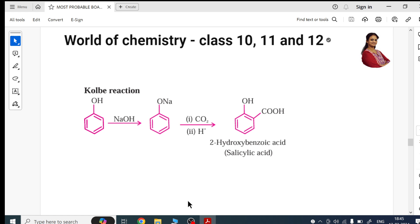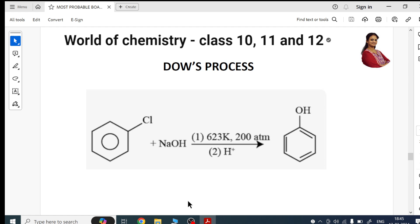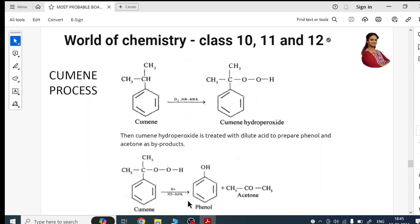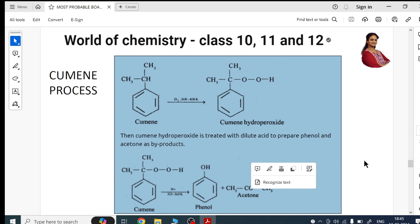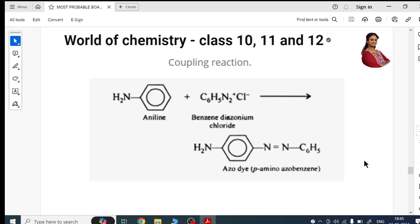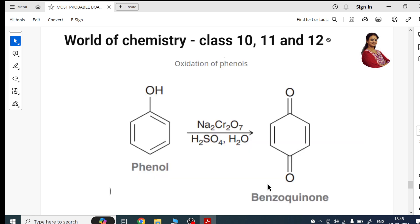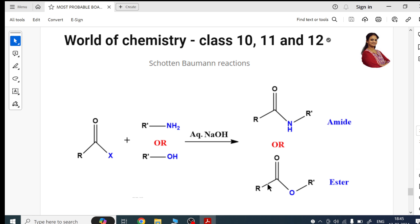Next I have given the Reimer-Tiemann reaction with names, products, and intermediates. Then I have given the Dow's process. After that, the Cumene process. Then coupling reaction, then Williamson ether synthesis, then oxidation of phenols, and finally Schotten-Baumann reaction. All eight reactions are here together.